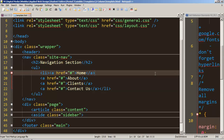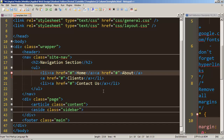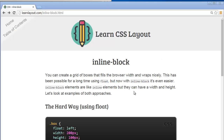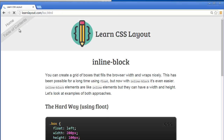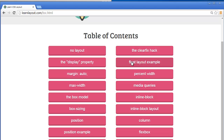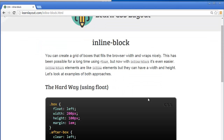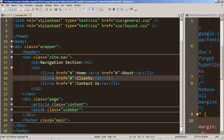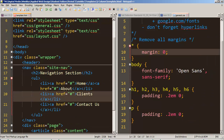Let's undo all our changes. The property is called 'display' and the value is 'inline-block'. A great resource is learnlayout.com — go to the table of contents and you'll see many layout techniques. Last time we did two columns using a floated layout. Now we'll look at display inline-block, and how it can also handle layouts. With the old float approach, we had to use 'clear float' on our footer.